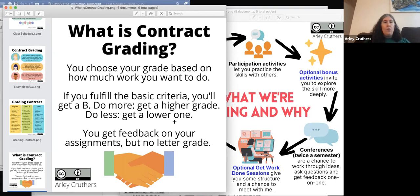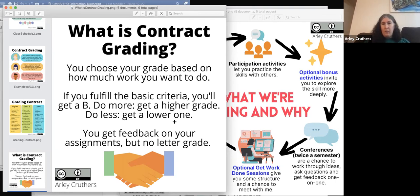So I wanted to go with ungrading as a way to flip that dynamic, and also to focus — because I teach business communication — on the type of feedback they'd get in the workplace. Nobody in the workplace ever says 'here's a B minus, okay, it's done.' I wanted to mirror that process.